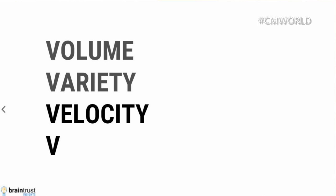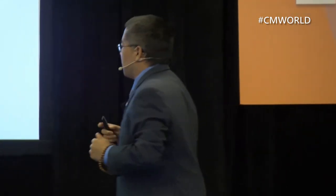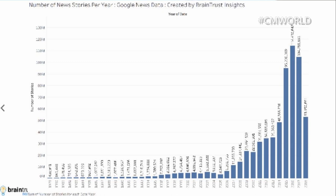Our third problem is a velocity problem — how fast the content is coming at us. Someone graduating from college this year was born in 1997 and saw 3.6 million news stories that year. This year, we are on track for about 100 million news stories — that's 200,000 news stories per day.